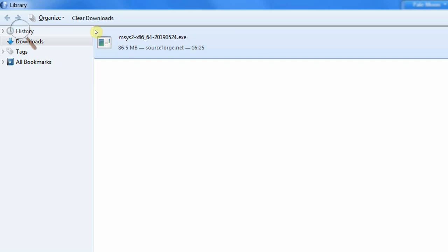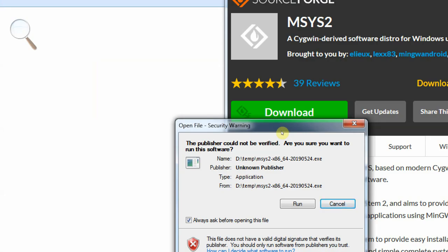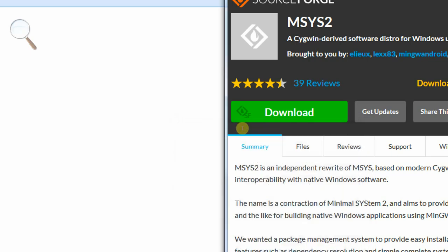Alright, so our program is now ready to run, which we're going to do. You'll need to have admin privileges for this, like you always do when installing software on Windows. So we get the usual Windows warning - are you sure you want to run this software. Let's assume that the answer is yes. So I'll click on run.